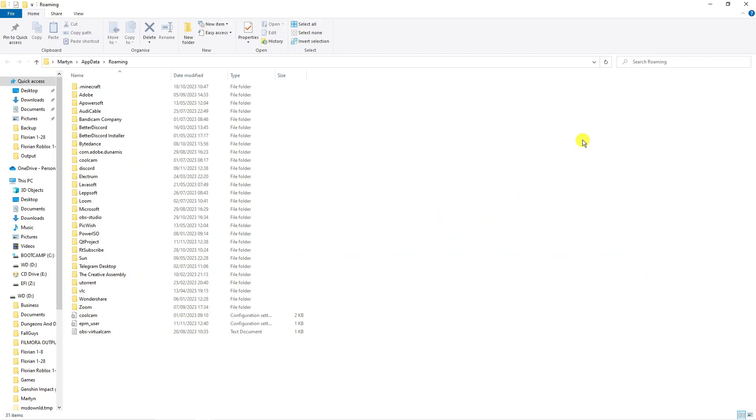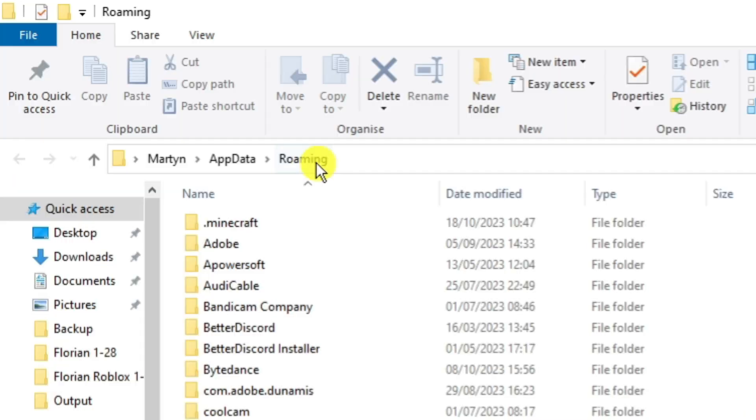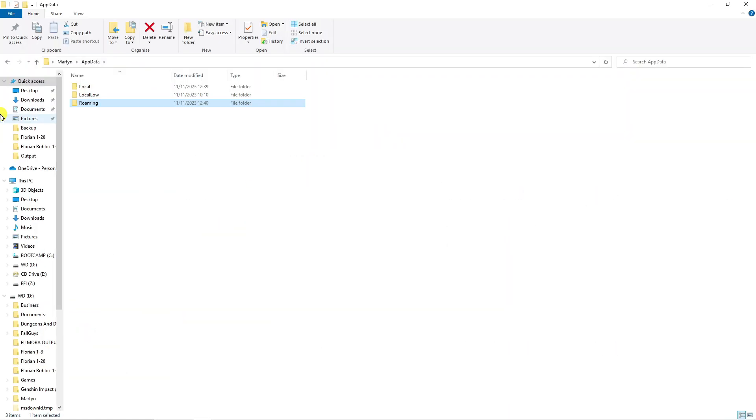So what that's going to do is open up a folder like this. Now from here if you come up to the top and click onto app data, that's going to give you three different folders.